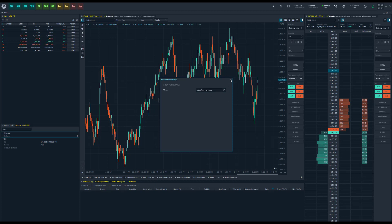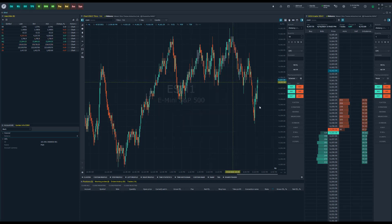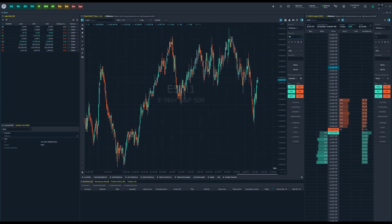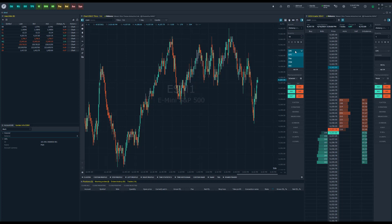Once you have this configured, all you need to do is back out and you're ready to place your order. Don't forget to adjust your quantity, choose which account you want to execute your order from, and then choose your time-in-force.